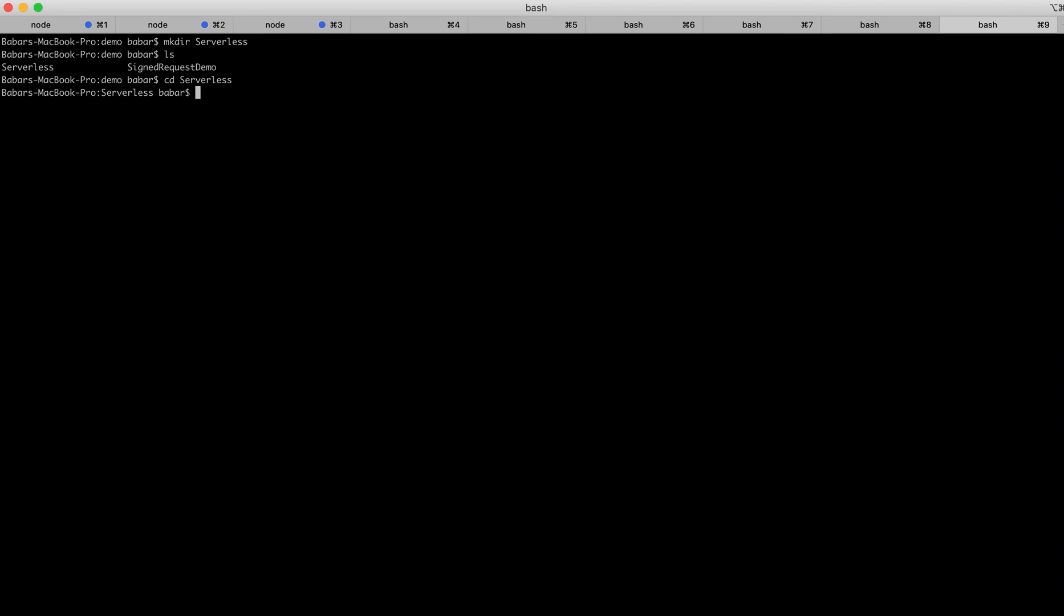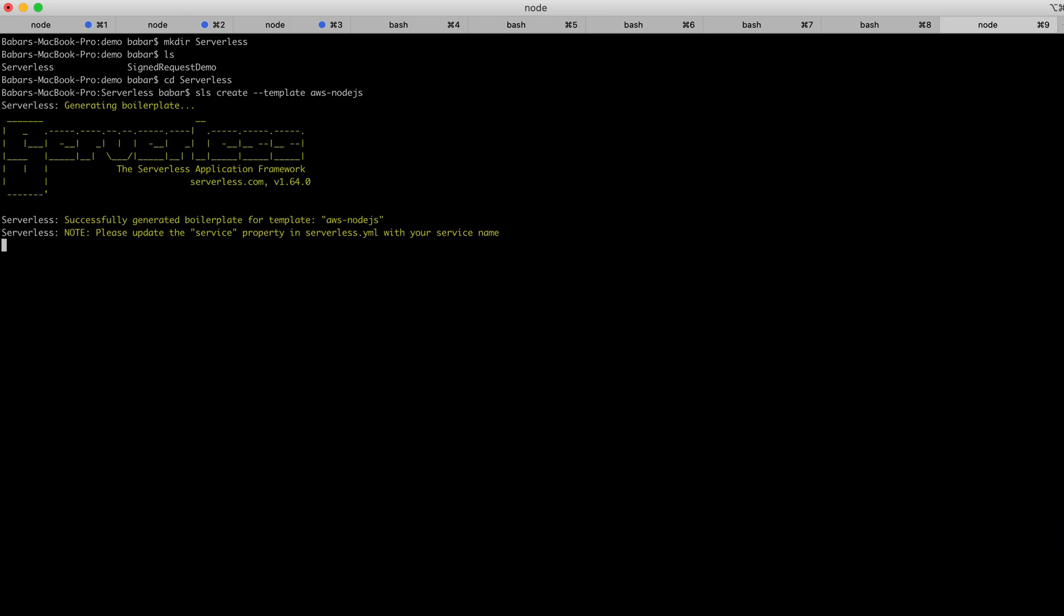Then I'll type a serverless framework command here to generate the boilerplate code. Basically, that command would be sls create --template aws-nodejs. I'll hit enter. This will generate the boilerplate code.